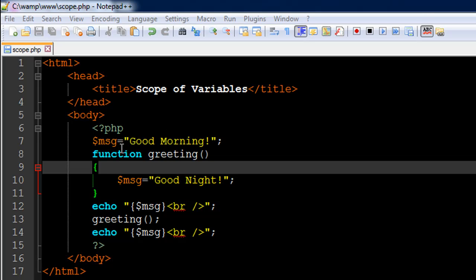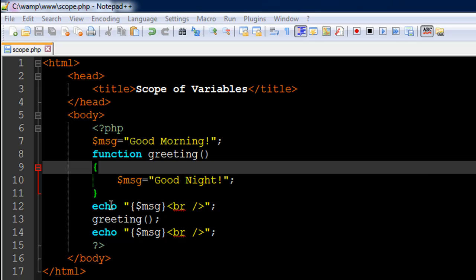On line number eight I have created a function called greeting, and this function is not going to take in any arguments — I have an empty parameter list. Inside the function body, between the opening curly brace on line number nine and the closing curly brace on line number 11, I have created the variable msg again, assigning it the value 'good night'. So in a way I'm trying to change the value of the variable, but we haven't called this function yet. A function executes only when it is called — we've just defined it.